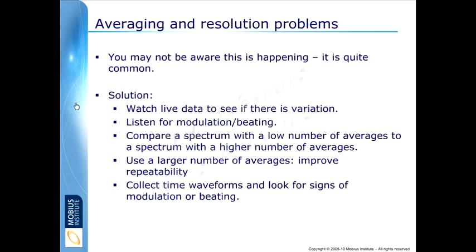If you look at live data, sit there with your analyzer and just, if you've got the option, watch the data live. As I mentioned, listen for the modulation and the beating. Compare two spectra. Just sit there with four averages and take one measurement, take another one, take another one and see if there's variation between them. Use a larger number of averages.